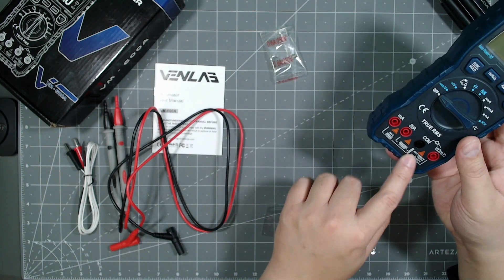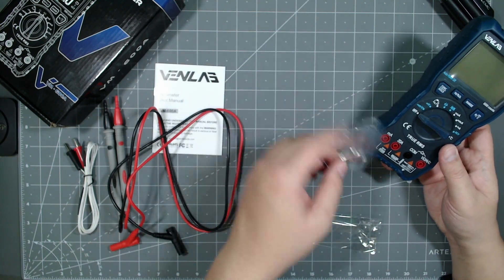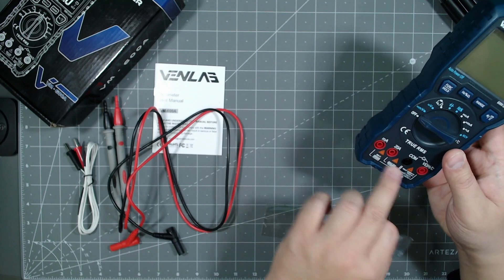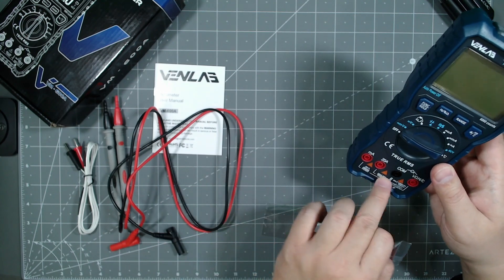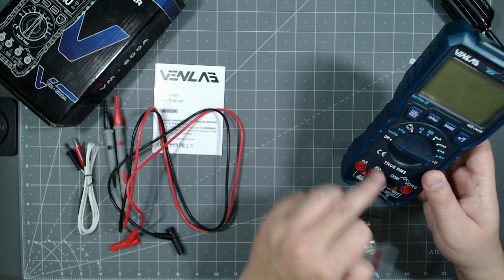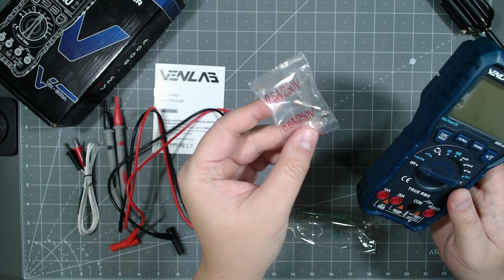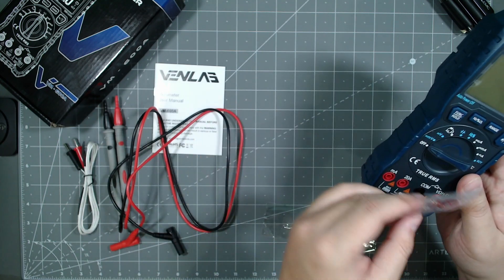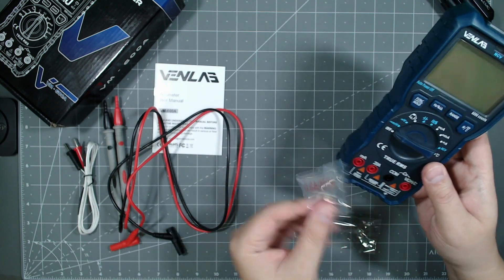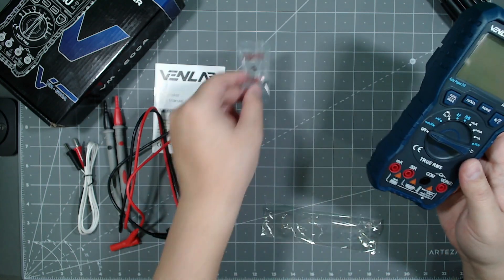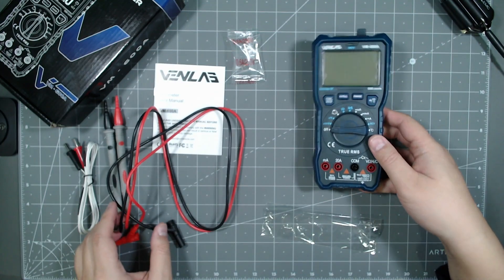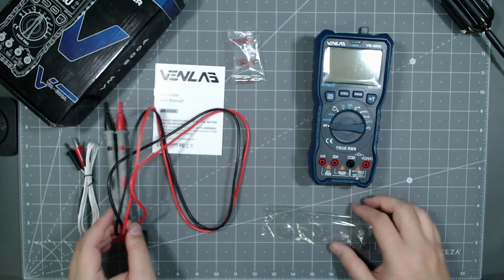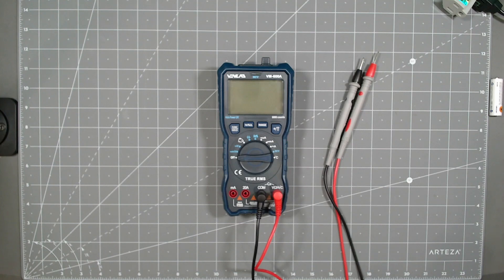And the fuse is inside here. So if anytime everything's overloaded, it will just bust the fuse inside, but won't damage the device and these extra fuses is why they give it to you. So if that ever happens, you just take it apart and pop the fuse back in there. So, like I said,